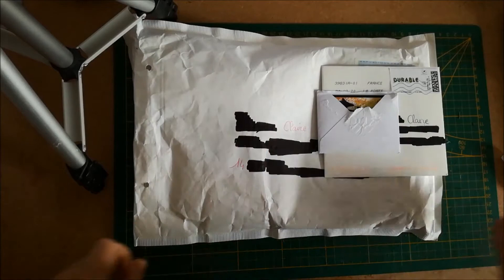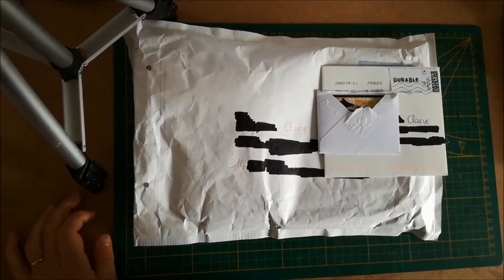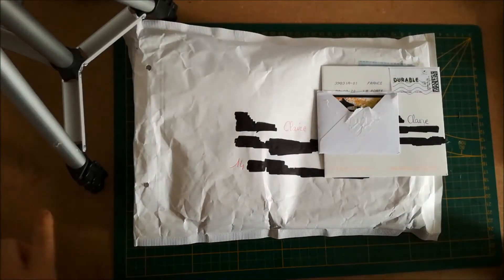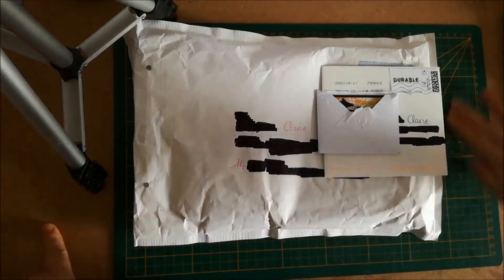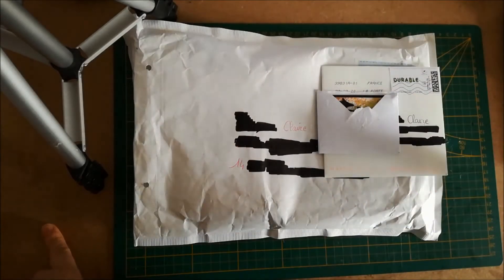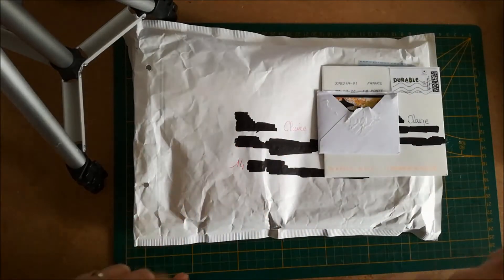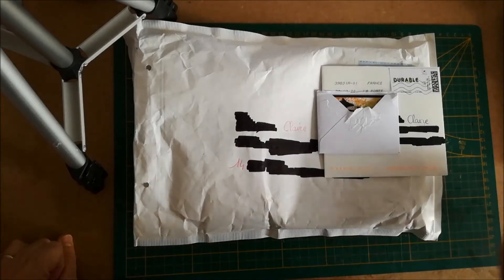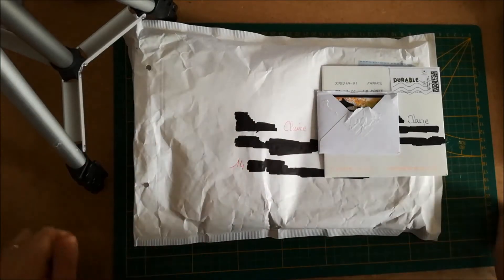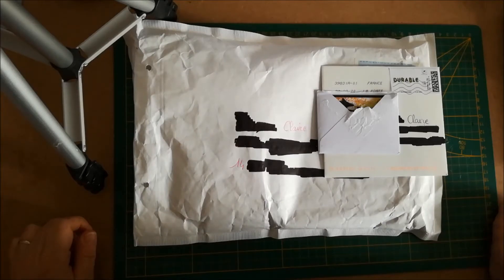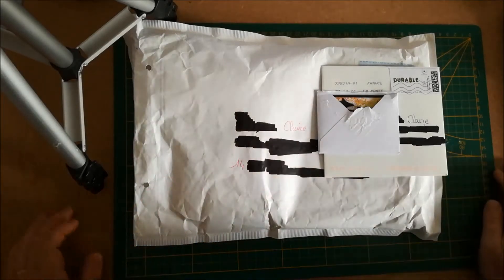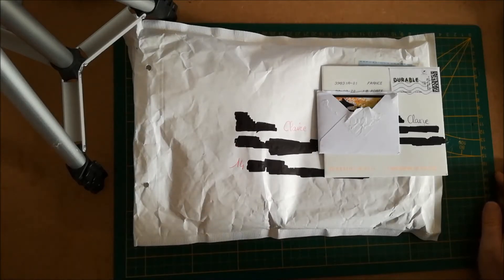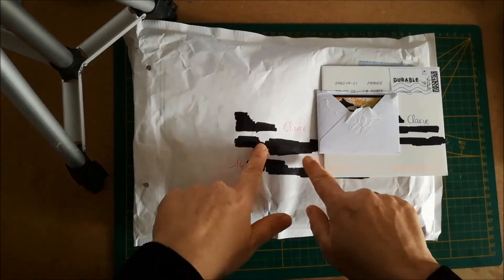Bonjour à tous, aujourd'hui on se retrouve pour une ouverture de courrier. J'ai reçu trois courriers, deux hier et un en fin de semaine dernière. Mais j'attendais d'avoir d'autres courriers pour vous le faire voir parce que je ne voulais pas vous faire une vidéo d'une minute. Donc voilà, je vais ouvrir tout ça.